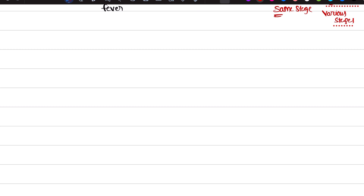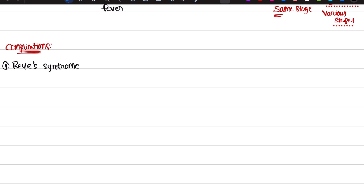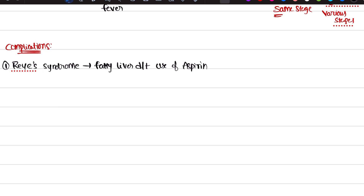Each disease has its own complications and Varicella Zoster is no exception. The first complication is Reye's syndrome. Reye's syndrome means fatty liver disease — it occurs due to use of aspirin. If a child with chickenpox takes aspirin, they are going to get Reye's syndrome.